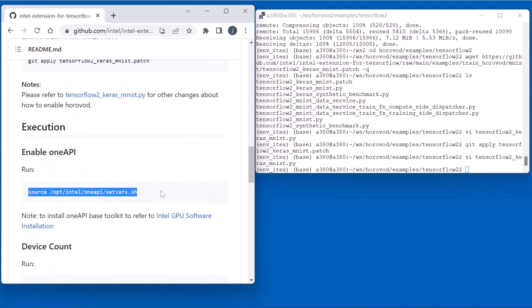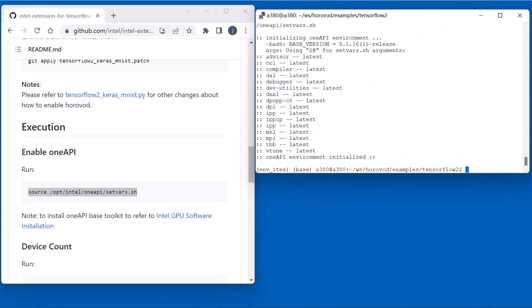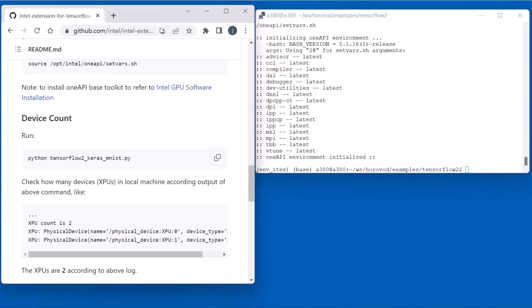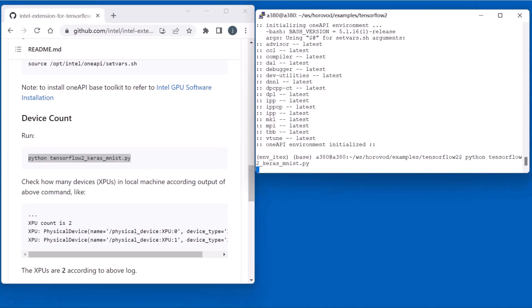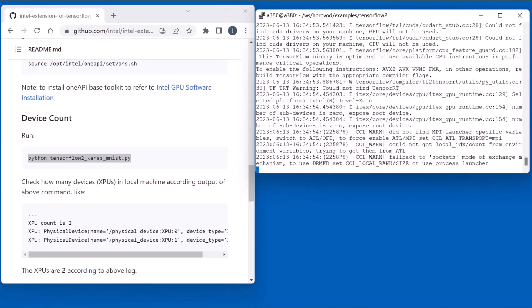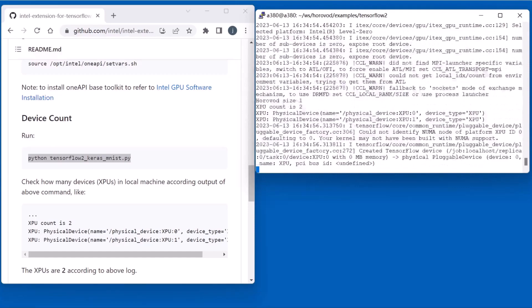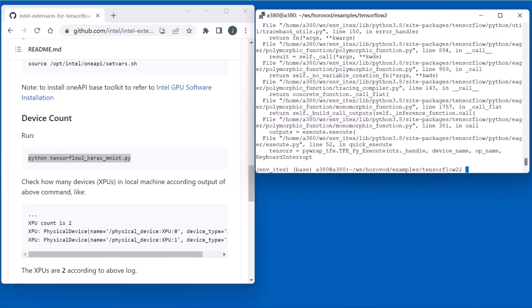Next, before running the code, we need to enable Intel OneAPI runtime. Next, we run this script to test the device count. Okay, we can catch a break.